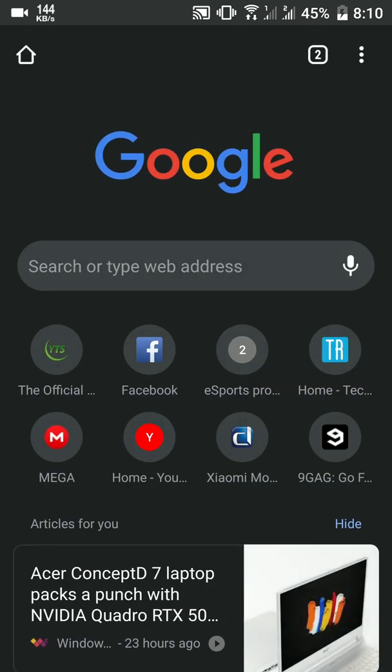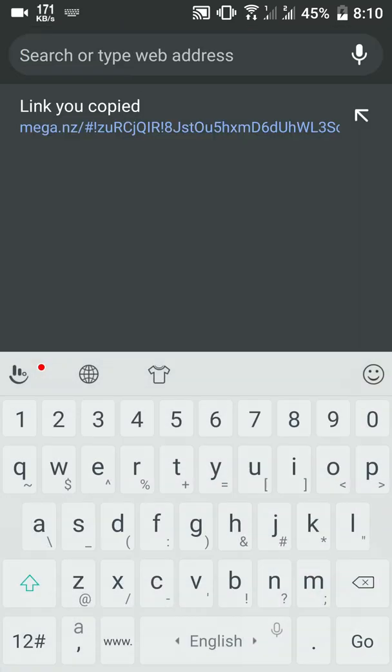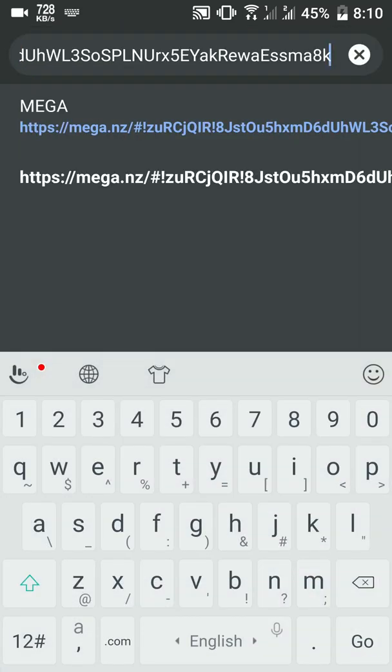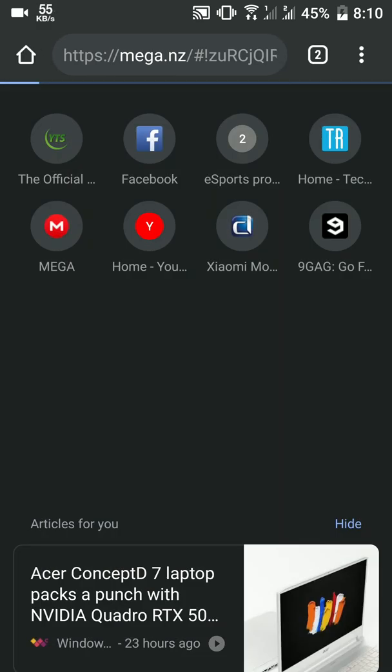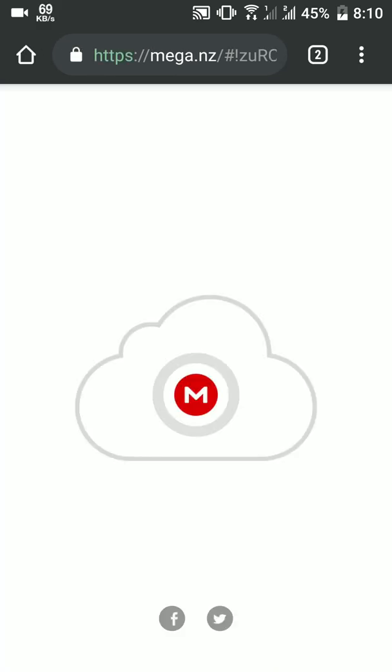First of all, open your web browser and go to the link in the description. After opening the link, click the download button to download the COD 4 Mobile APK plus data, and wait until the download is complete.